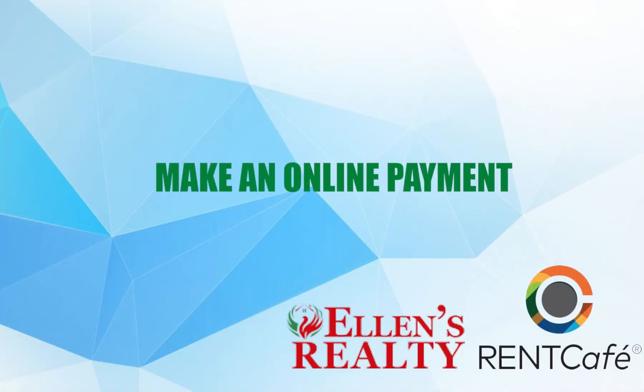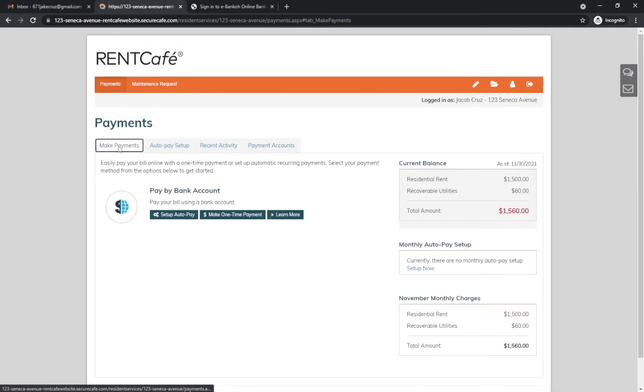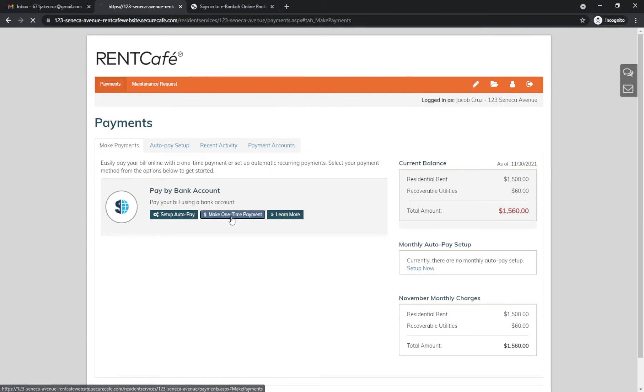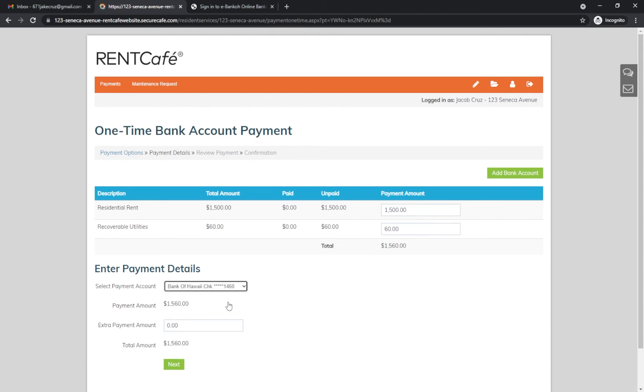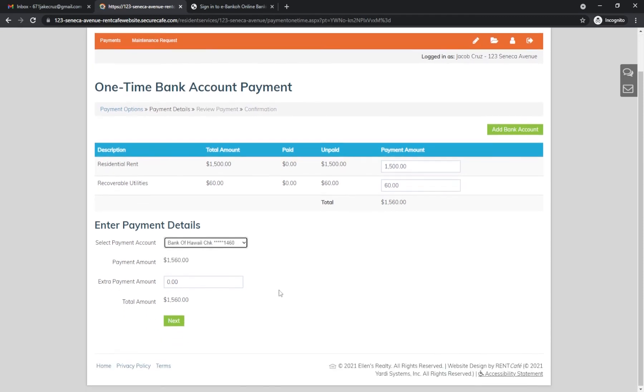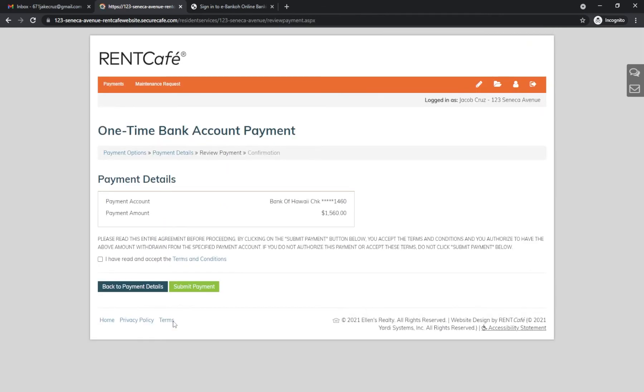To make a payment, click Make Payments. Click Make One Time Payment. Here you can see each line item of your bill. Select your bank account and click Next. Verify the details, accept the terms and conditions, and submit payment.